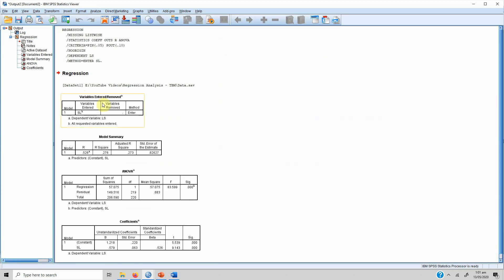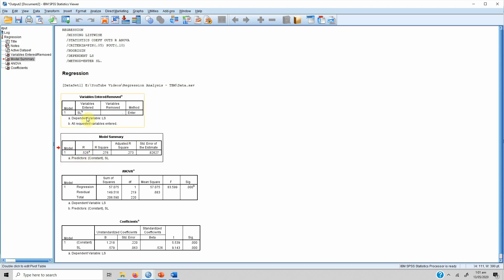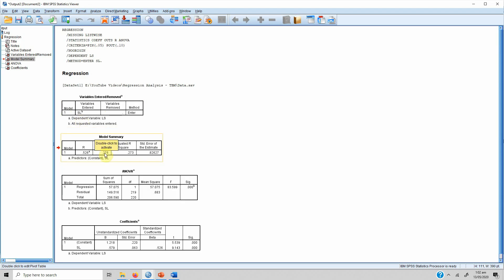You get your results in four tables. The first table, Variables Entered or Removed, shows your independent variable and at the bottom your dependent variable. In the Model Summary, R represents the correlation between servant leadership and life satisfaction, which is 0.526. If you take the square of it, it is 0.276, meaning that 27.6 percent of the change in life satisfaction can be accounted for by servant leadership.